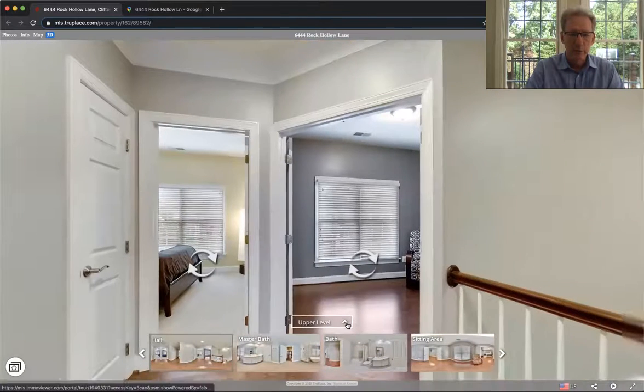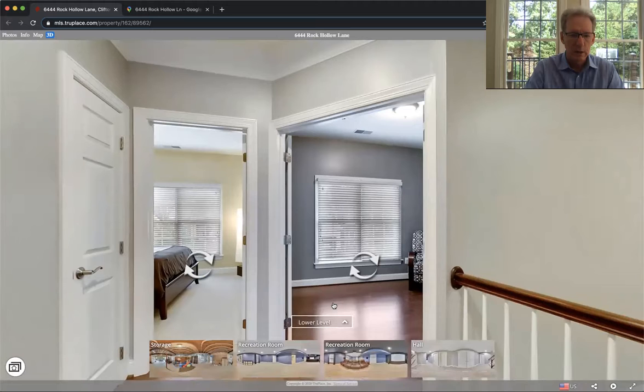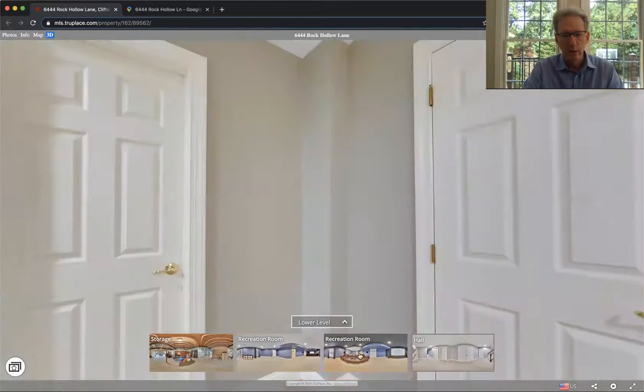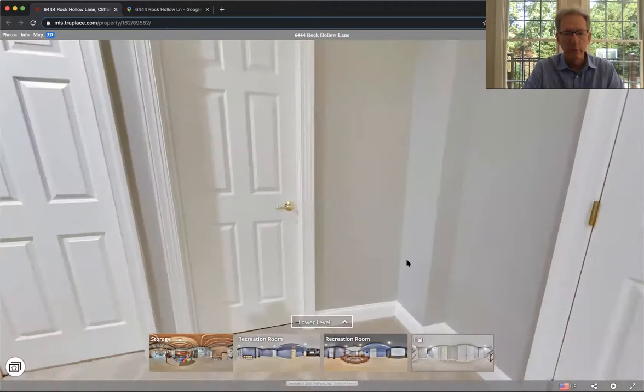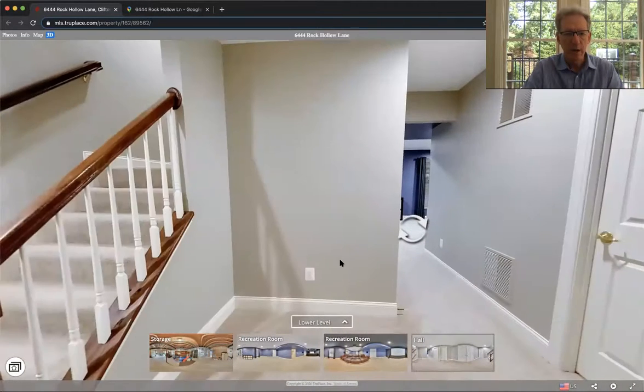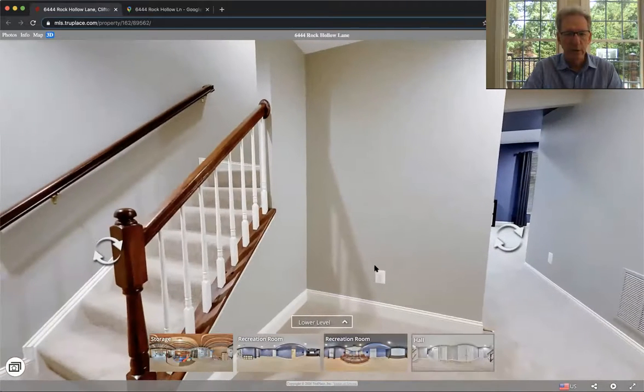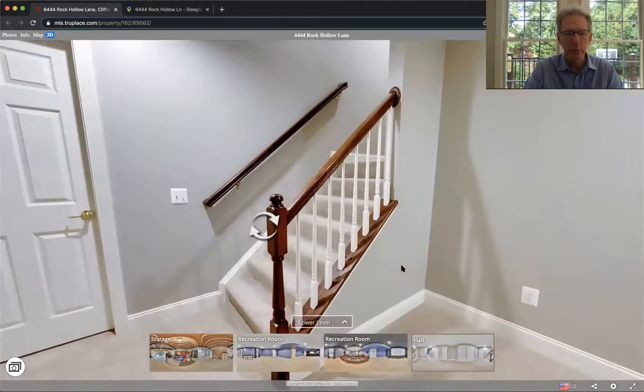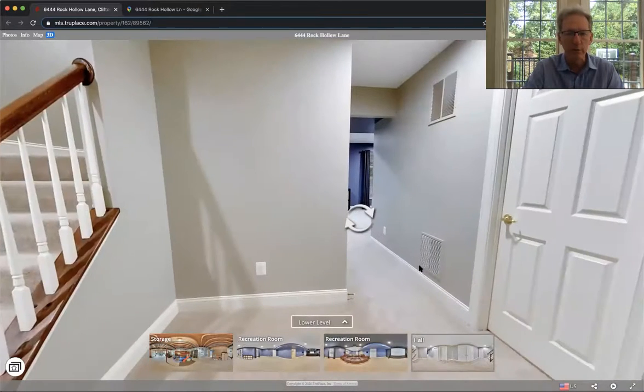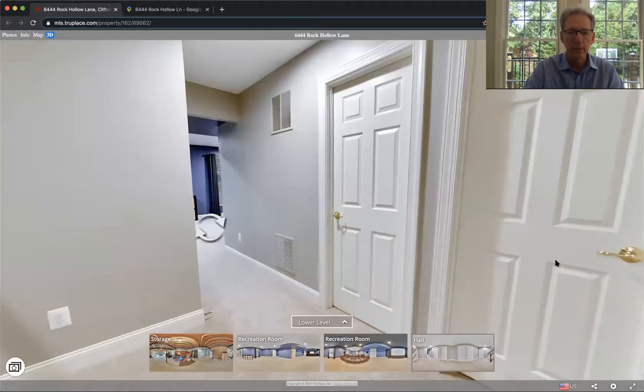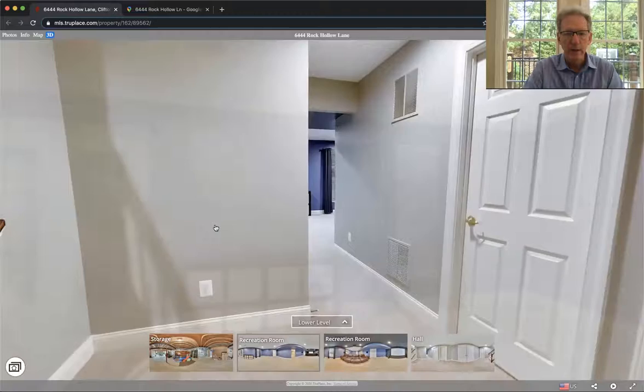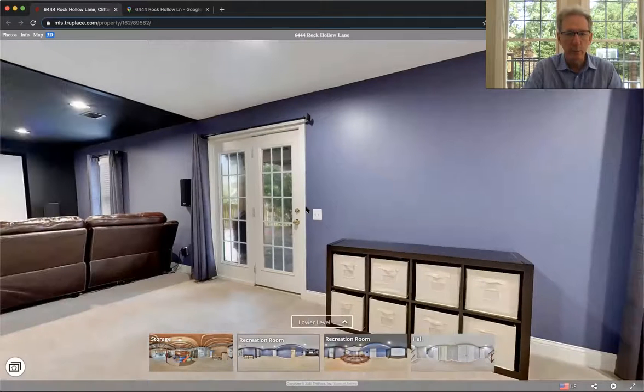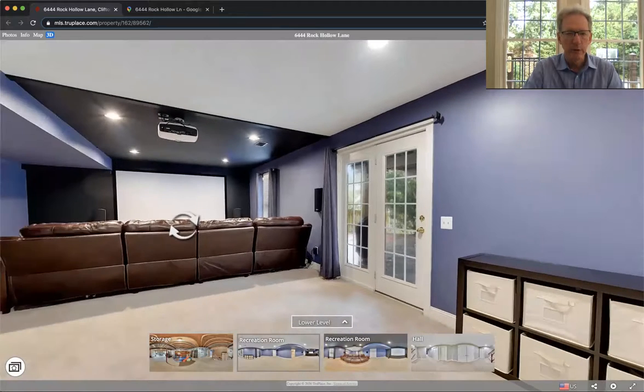So let's go to the lower level. You have a large landing here at the bottom of the stairs. In here is an unfinished storage room. It could be another guest room, office or whatever. Over here is roughed in for a full bath. This is where the HVAC systems are. And then they have a lovely rec room here. Walkout basement. You can see we have stamped concrete patio. Very nice.